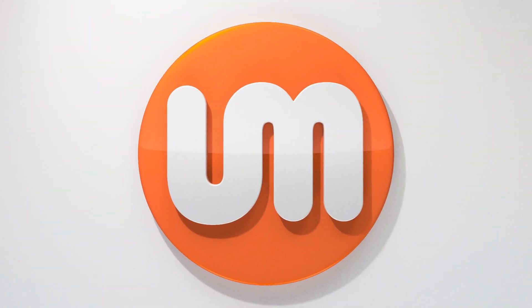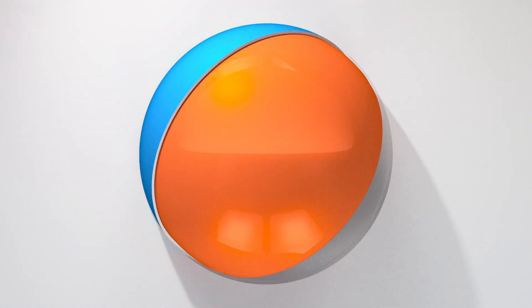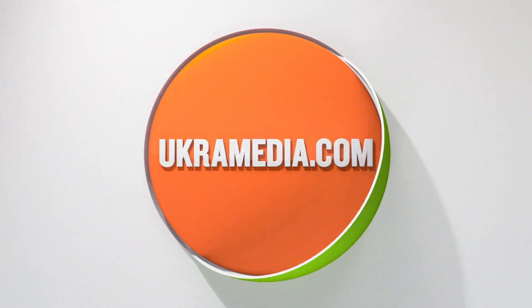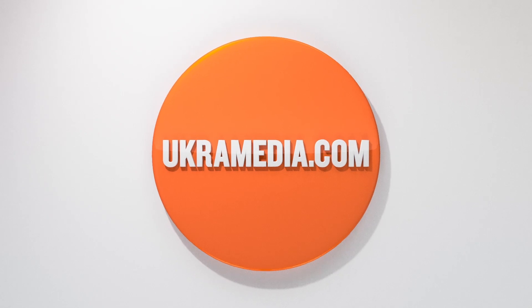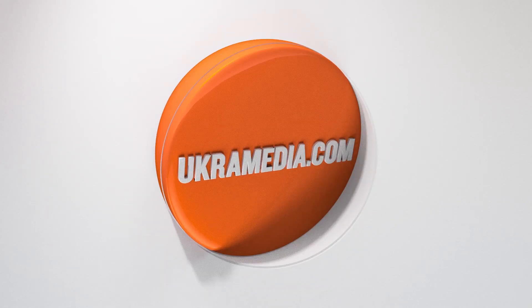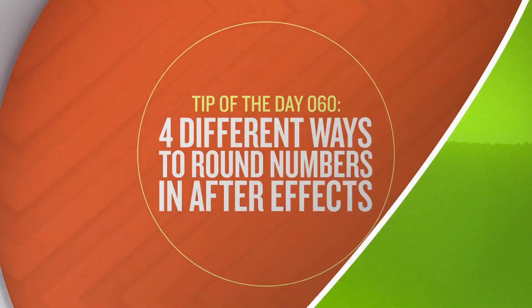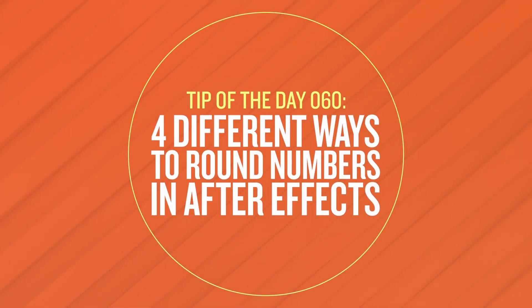Hello and welcome to UkraMedia.com. My name is Sergei Proknevsky and today's daily tip is four different ways to round numbers in After Effects.